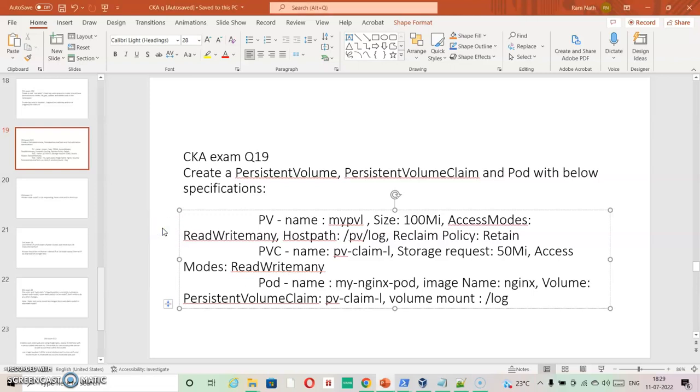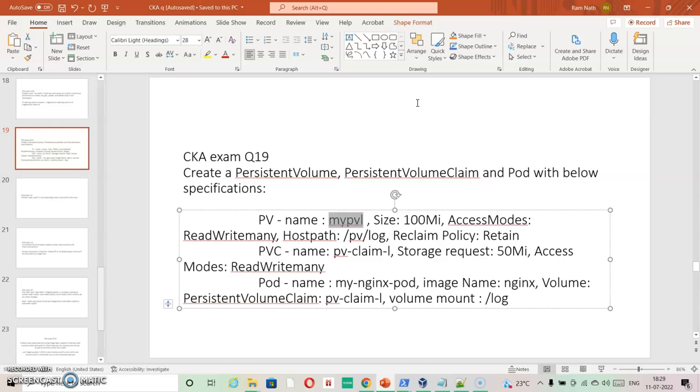I am going ahead with question number 19: create a persistent volume, persistent volume claim, and pod with a few specifications. So specifications are given. These can be matched with the YML output or the YML inputs that we can take from the documentation.